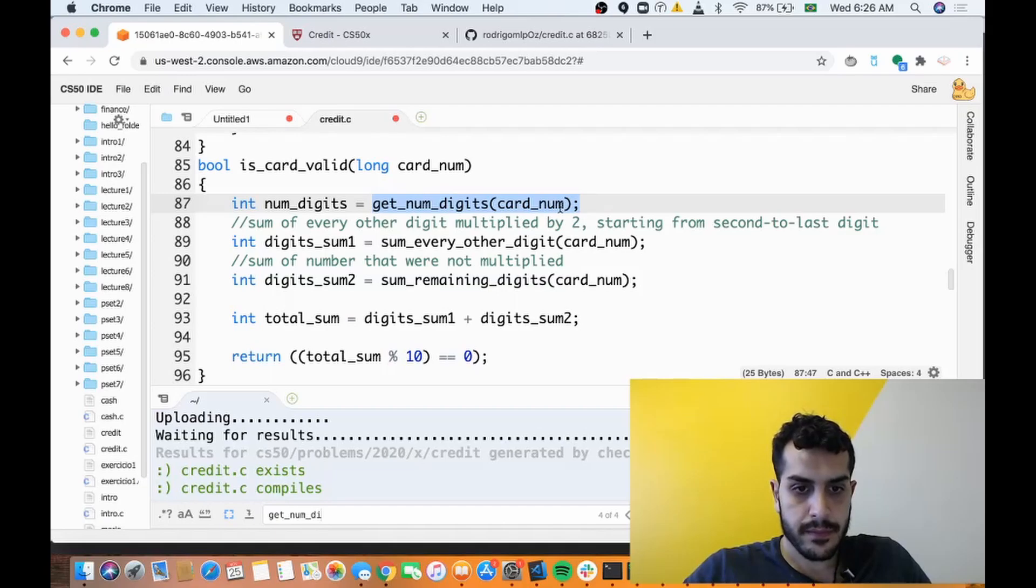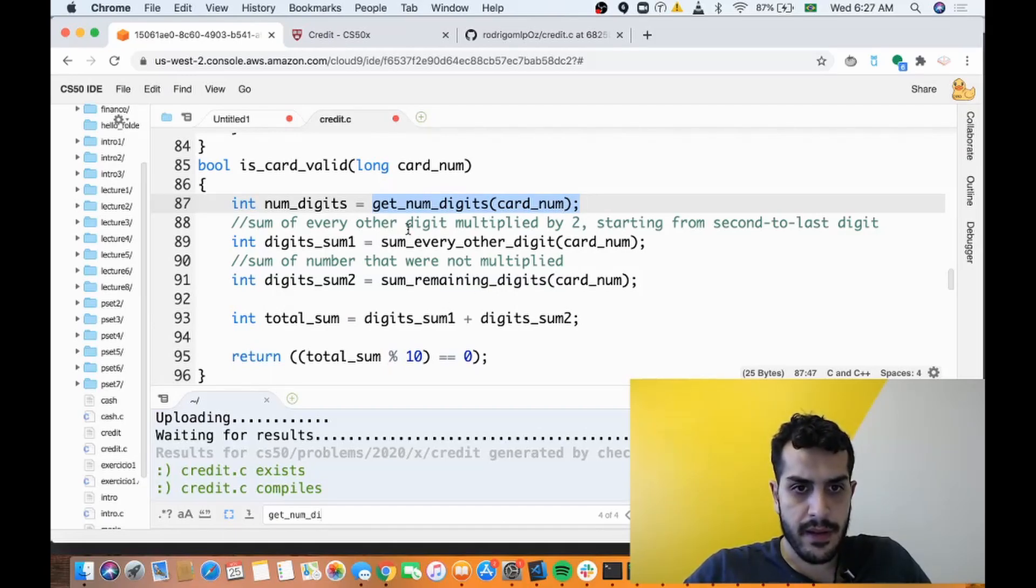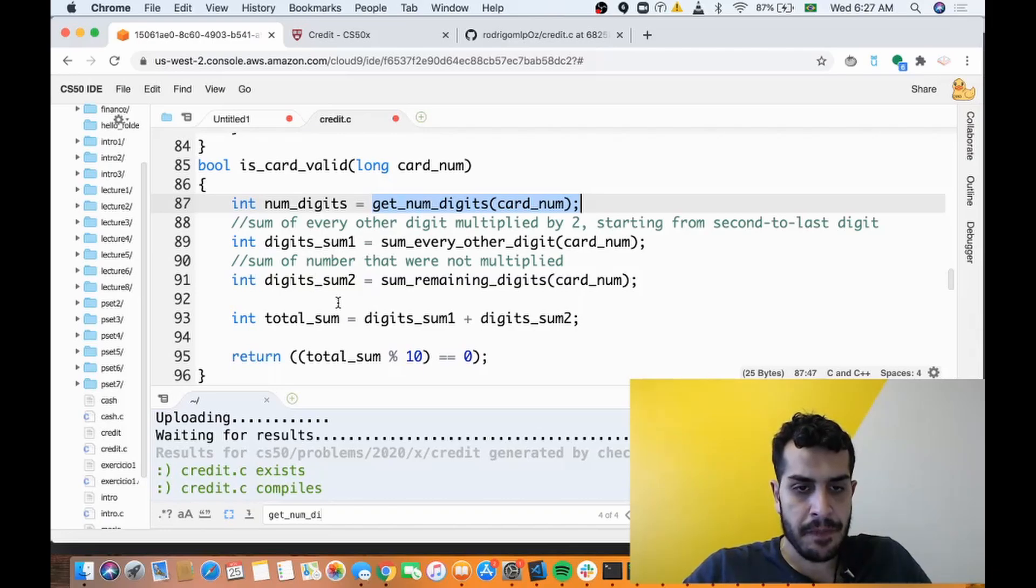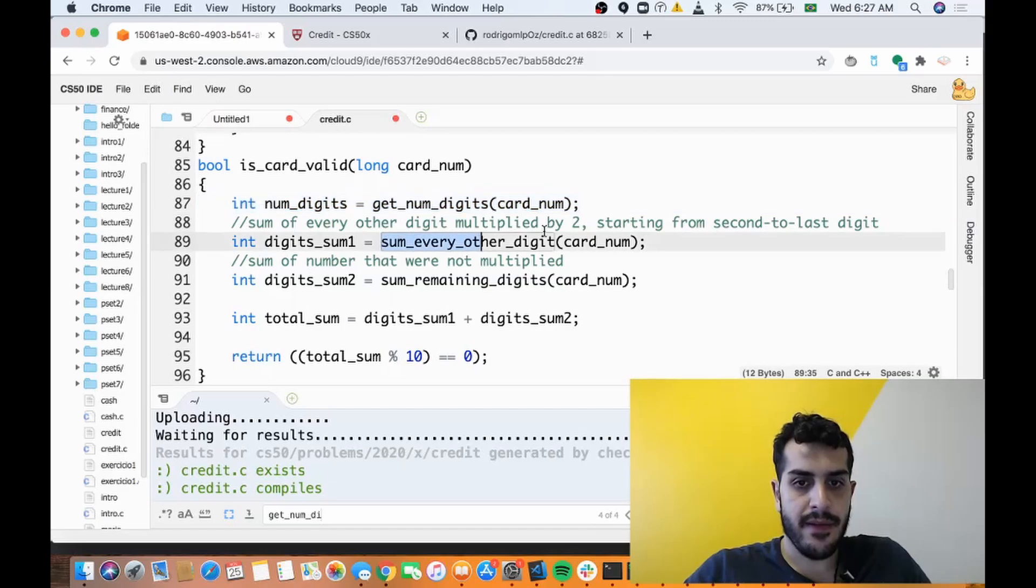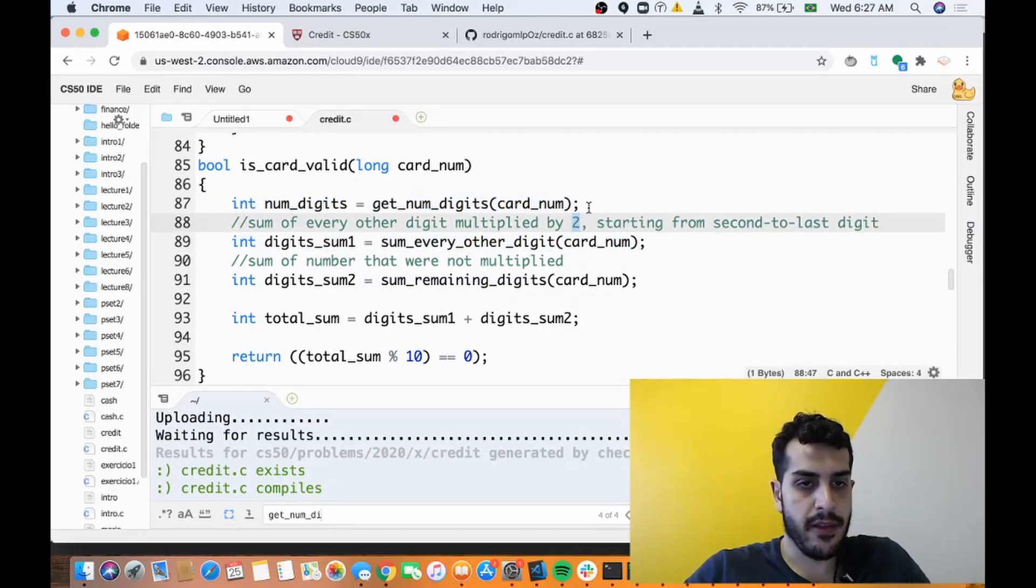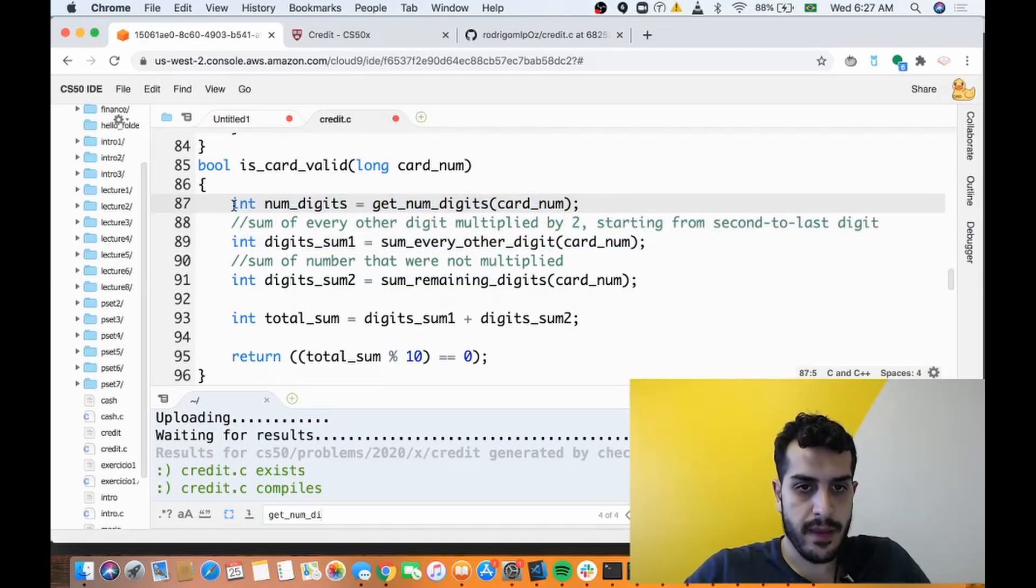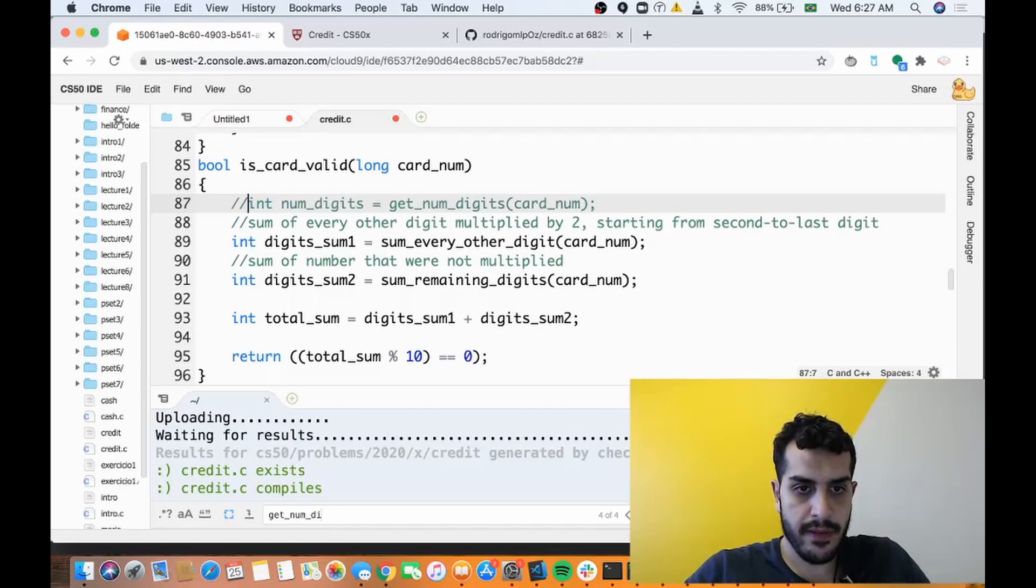And I don't even know where we get the number of digits here. Let me see if we use it somewhere else. It wasn't even necessary to get the number of digits here. All we need to do is sum every other digit, multiply that by 2. So let me remove this because we don't even use number of digits.